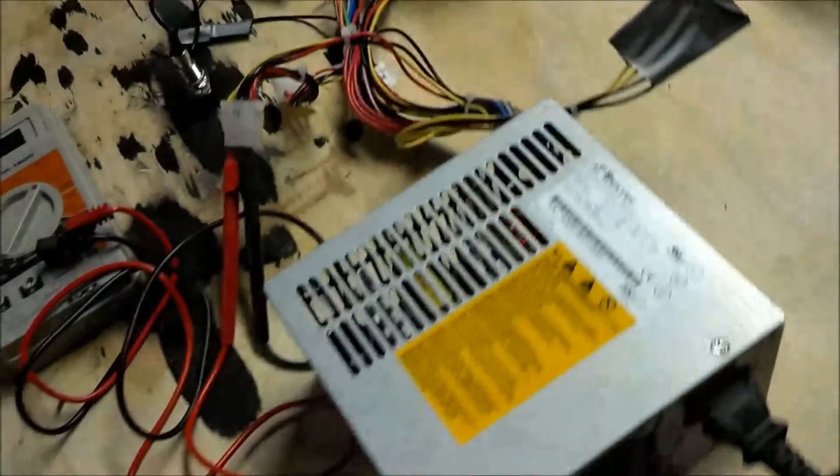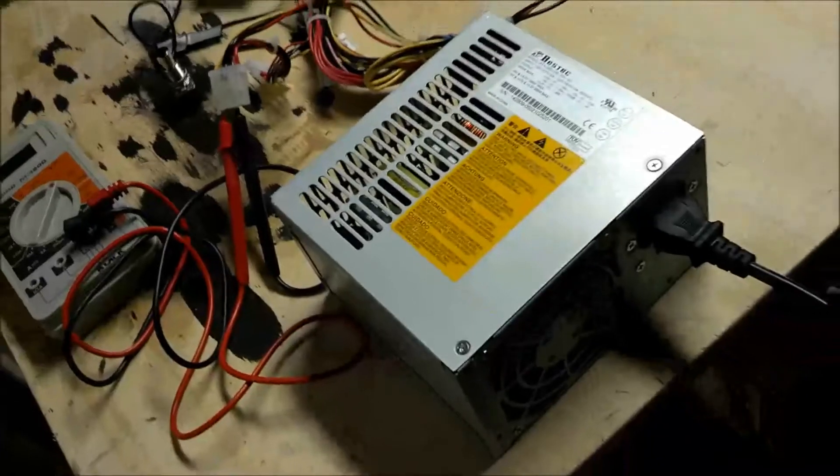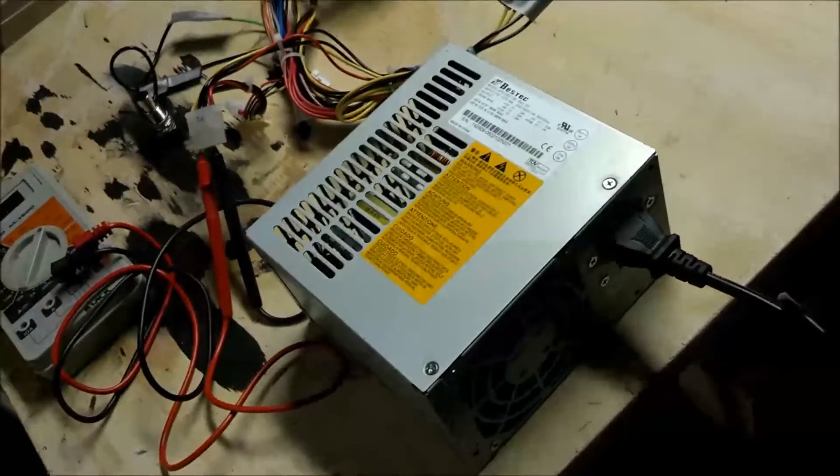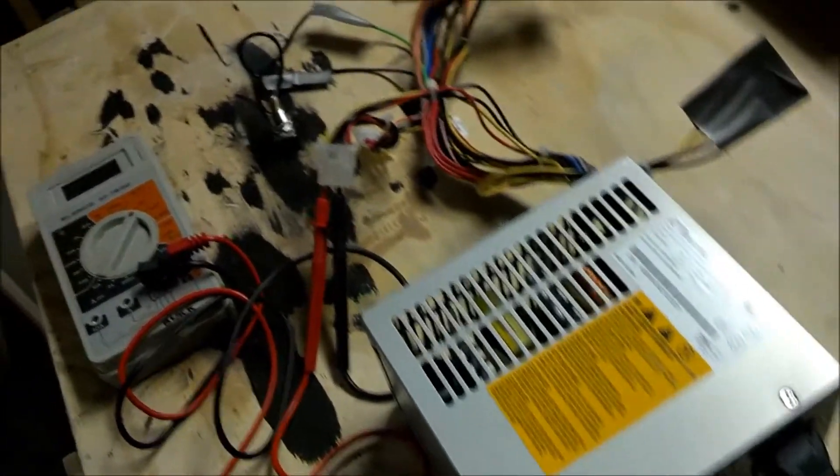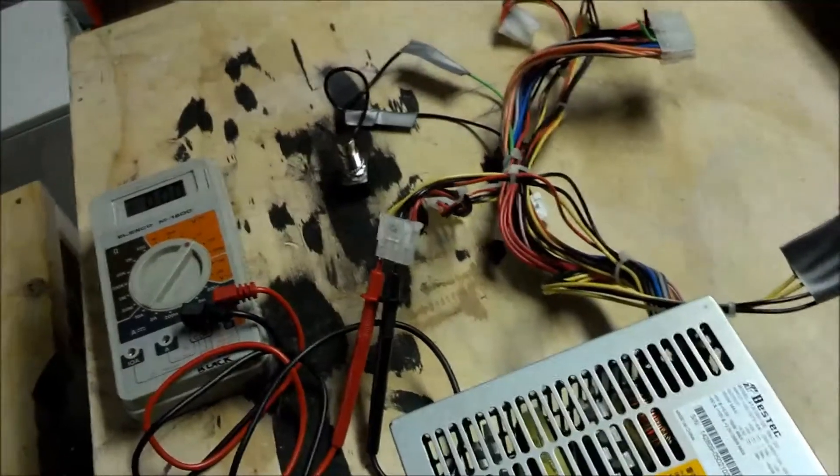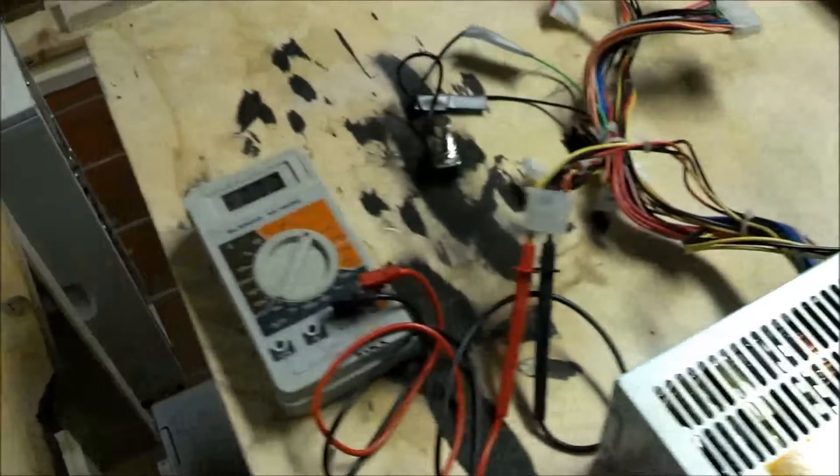So rather than buying a new power supply, any of these old ATX units are still extremely useful.